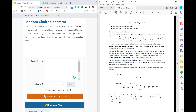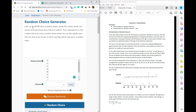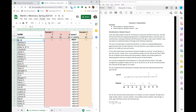Welcome! Let's talk through this classwork using statistics. I'm going to be using two websites: a random choice generator, and the class spreadsheet where we'll record our data. We'll use these later on.